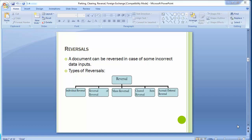Welcome to the next training session of SAP FICO module. Today's topic is reversals. A document can be reversed in case of some incorrect data inputs. When we post documents in the FI module, at times there are errors — things which are done wrong, like the date could be wrong, or maybe the amount. To correct those, the only option is to reverse that document and post another correct document.